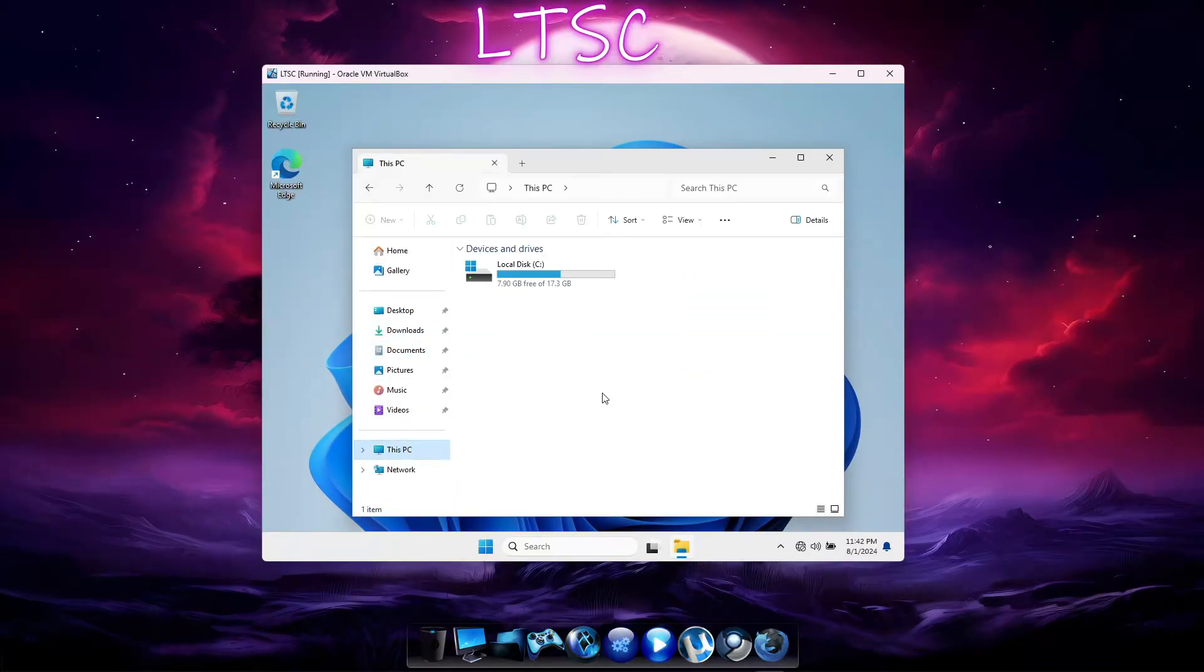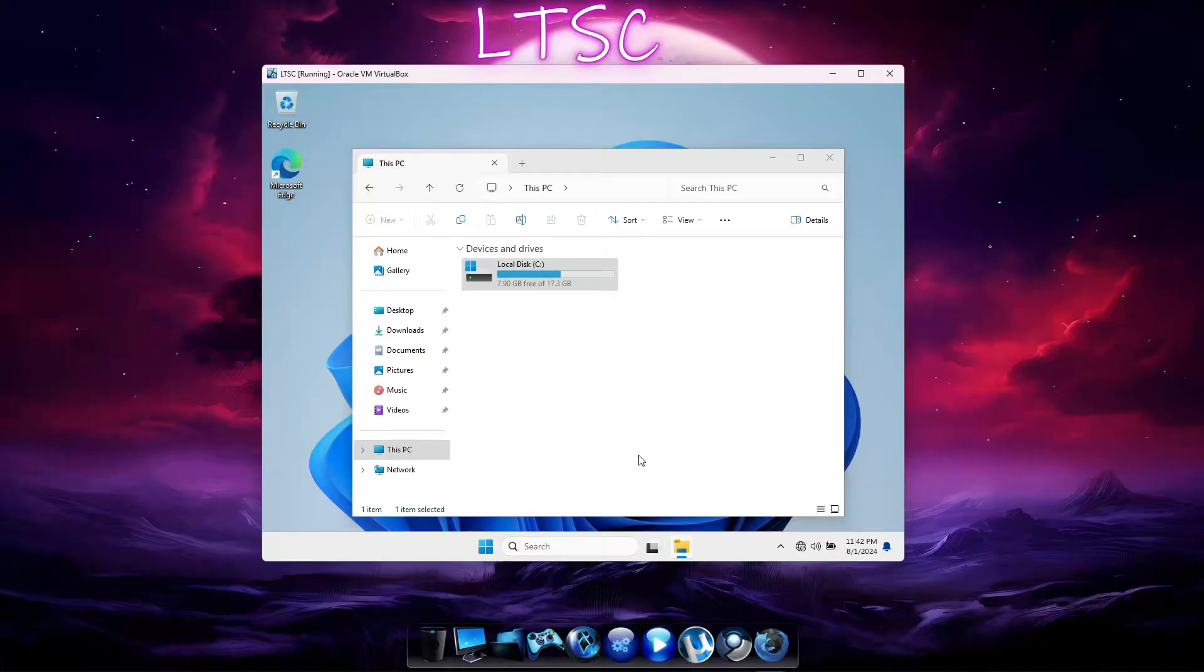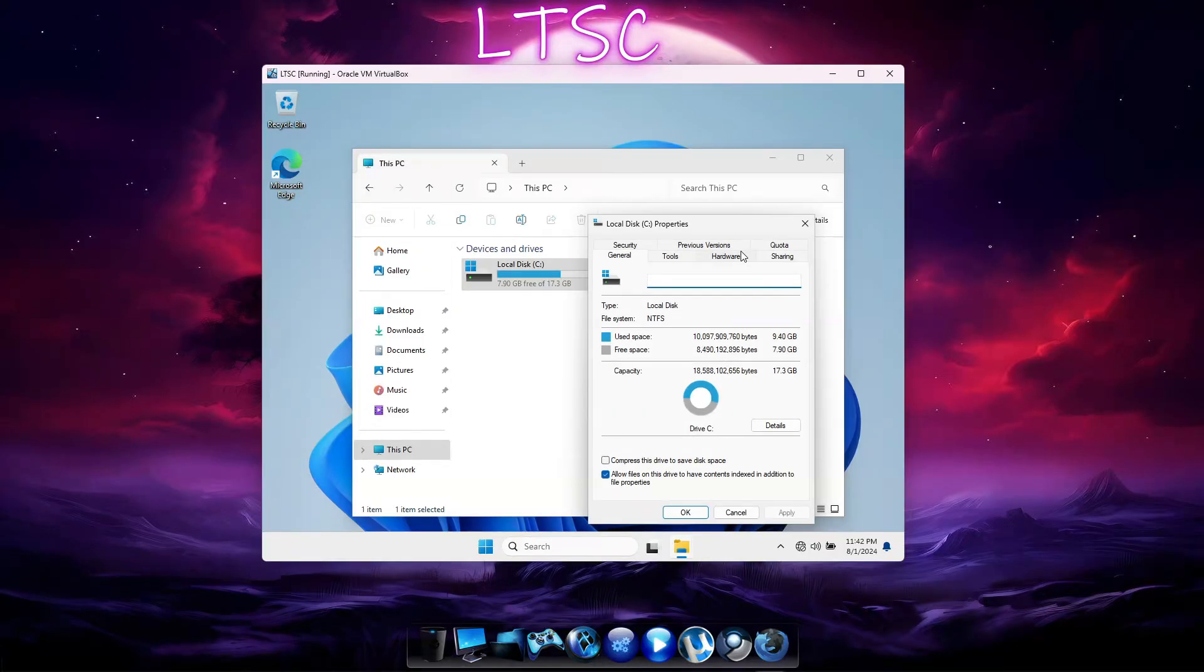and 37,000 handles. The idle memory used is sitting around 1.6 gigabytes. And in File Explorer, we see the OS takes up 9.4 gigabytes of storage space.